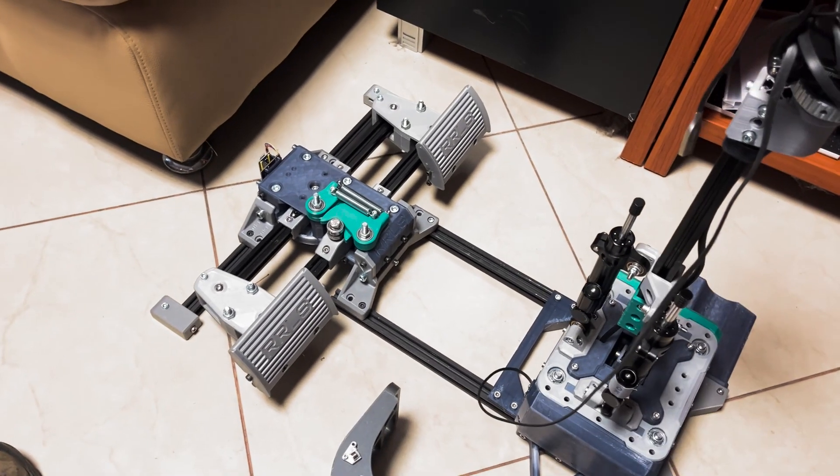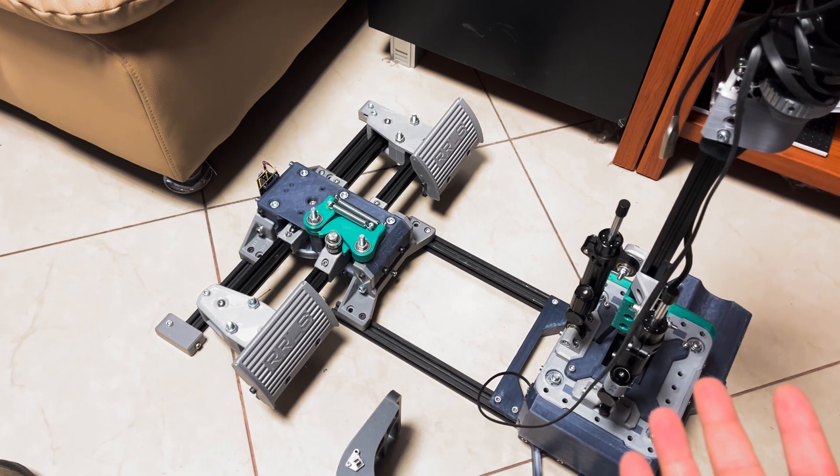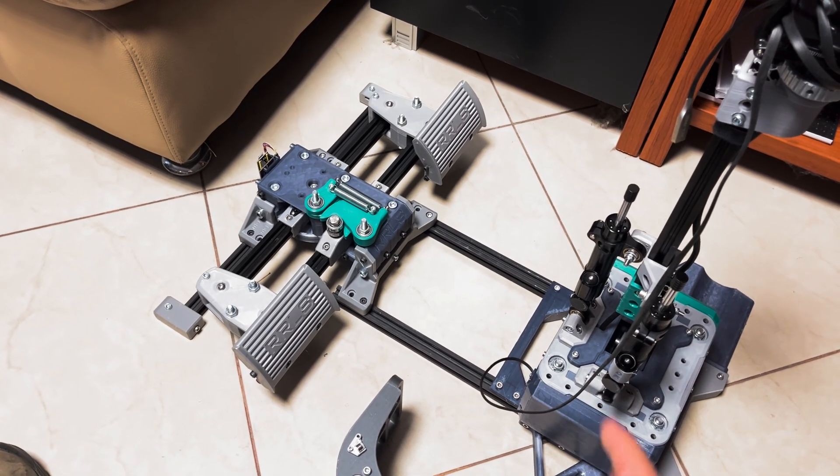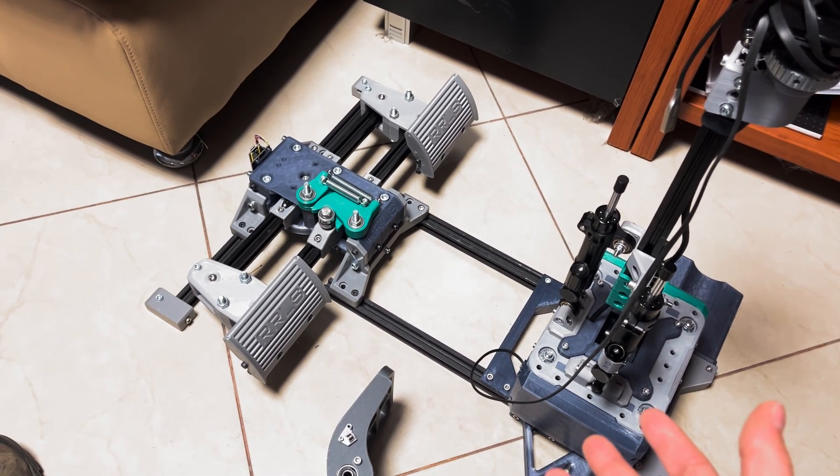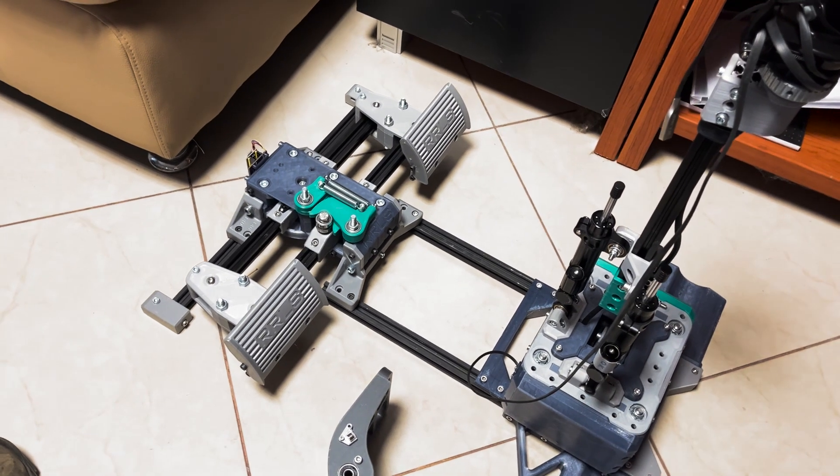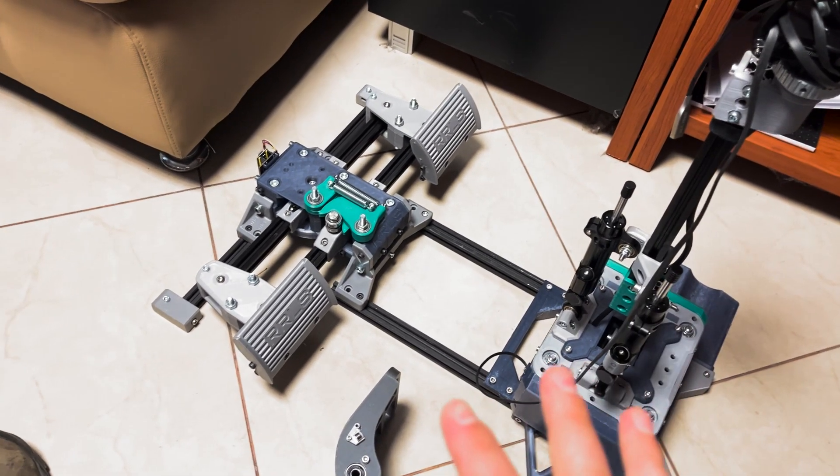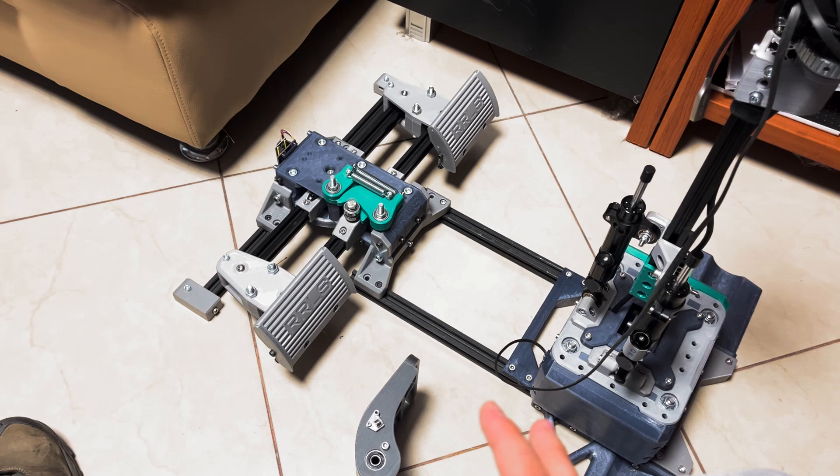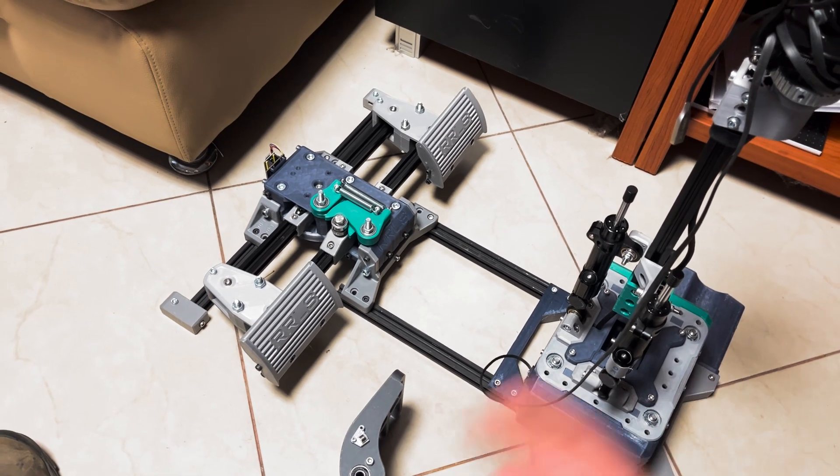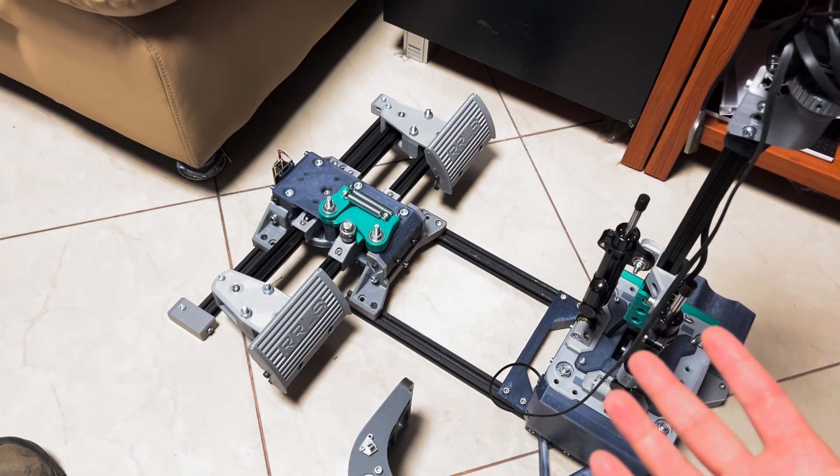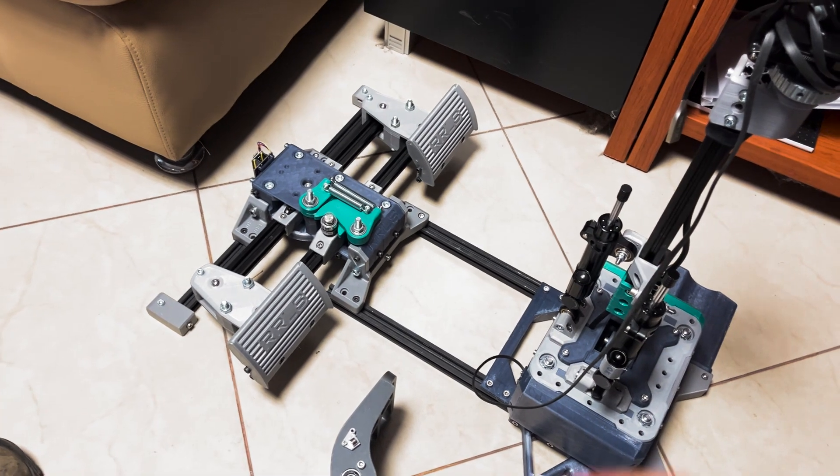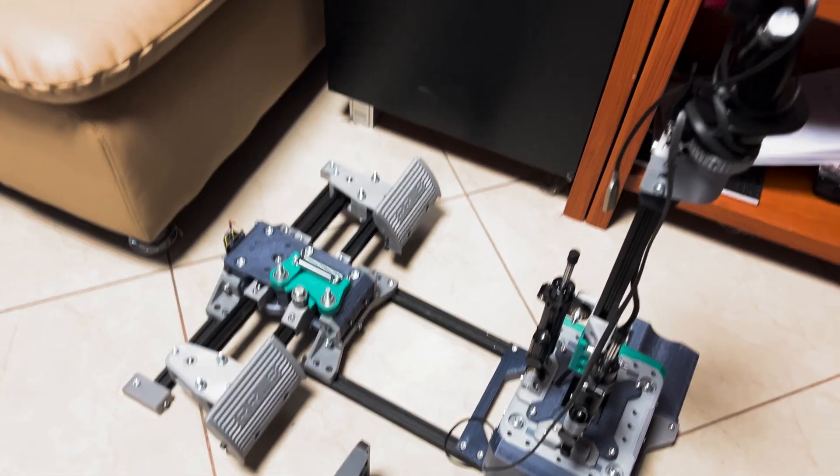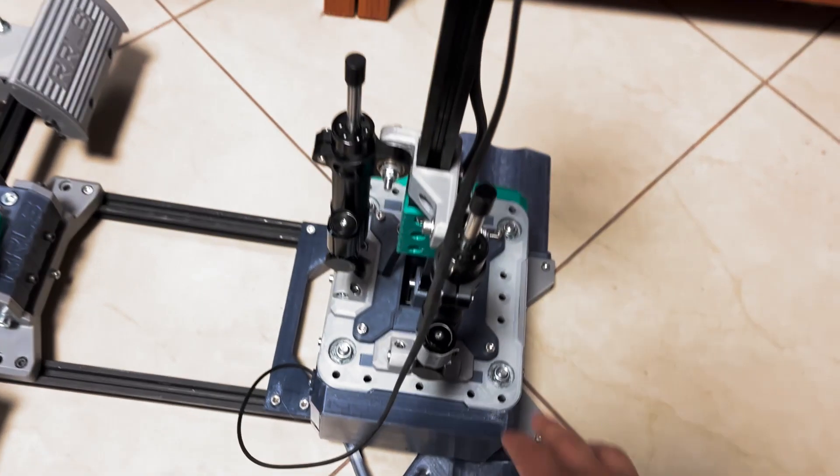I still hope to have them done by the end of summer. Flight simming is not as active for a lot of people in the summertime because they're outside, so I'm not in a super rush. But I definitely want to have it done for the fall, so people can produce them in September and have them ready when people jump back into their virtual cockpits.